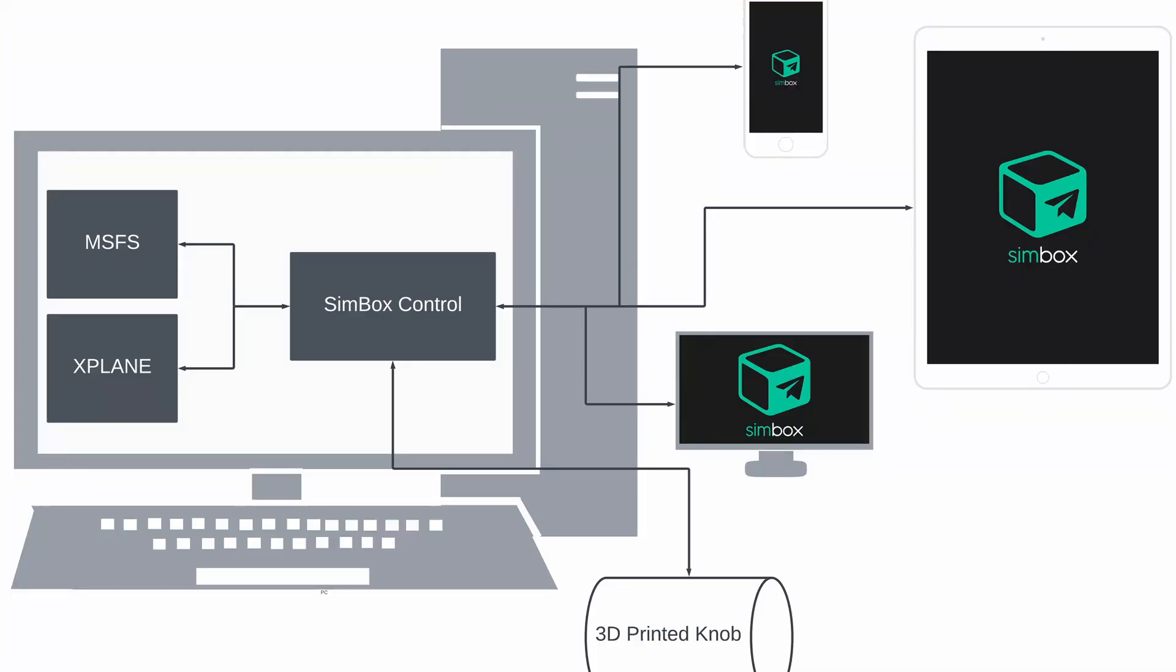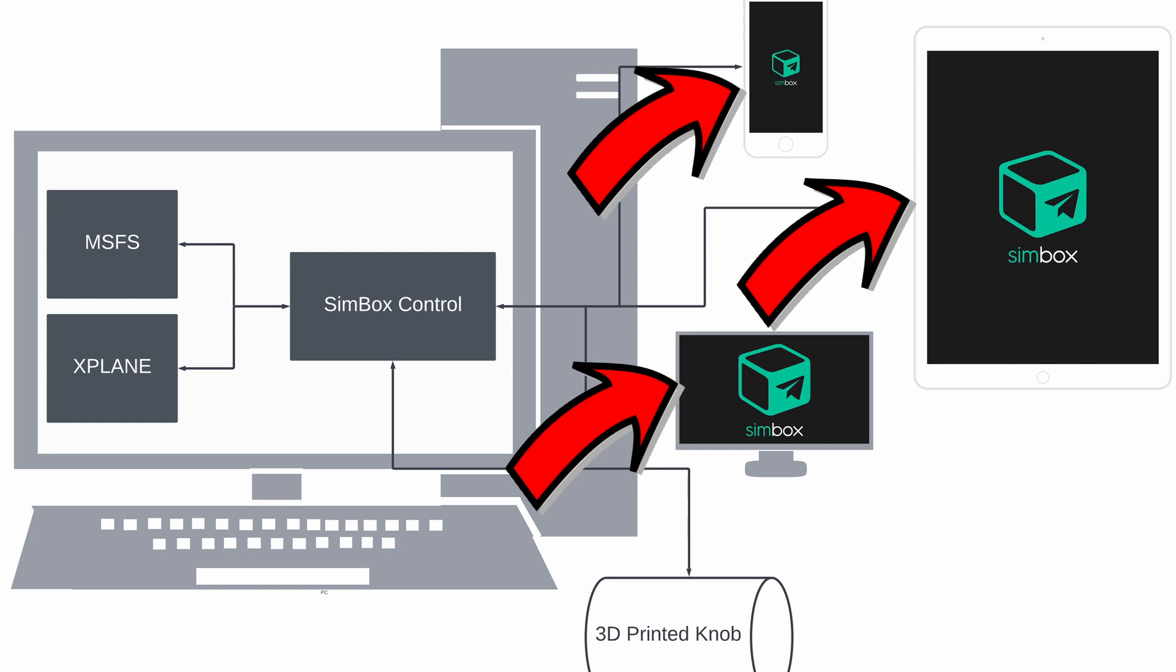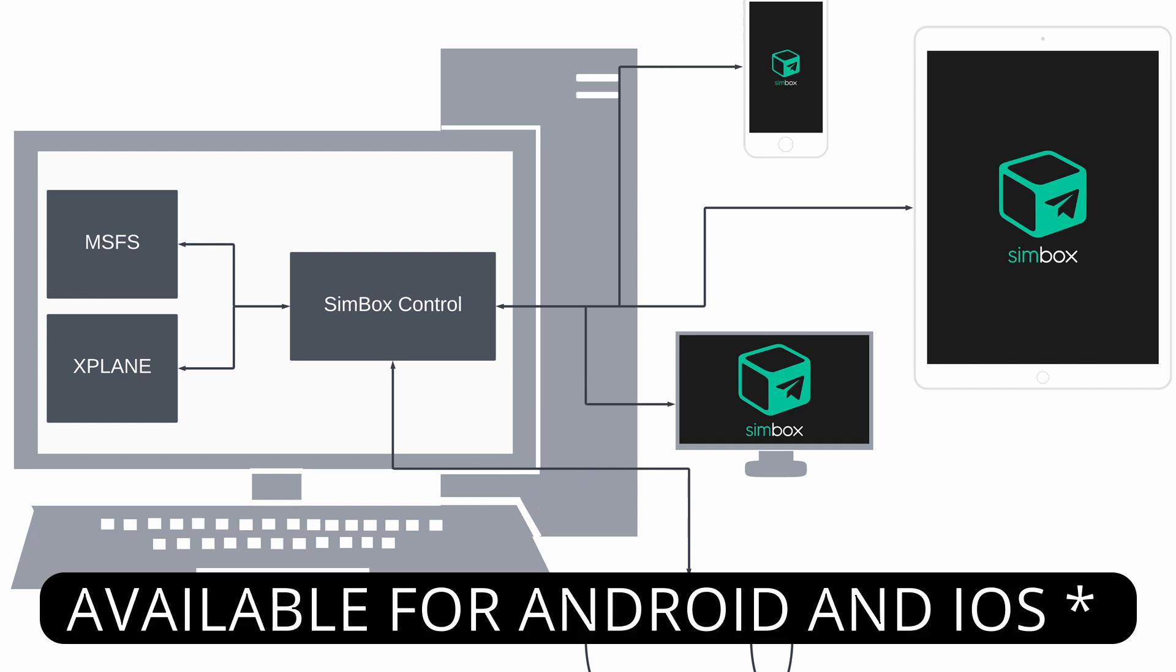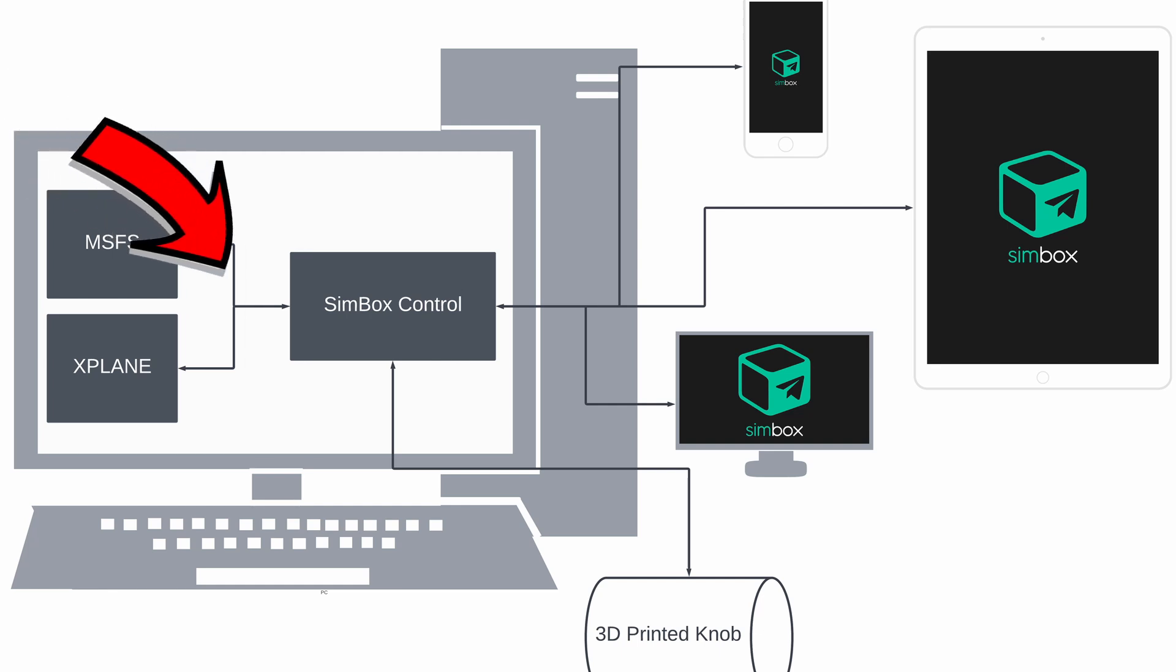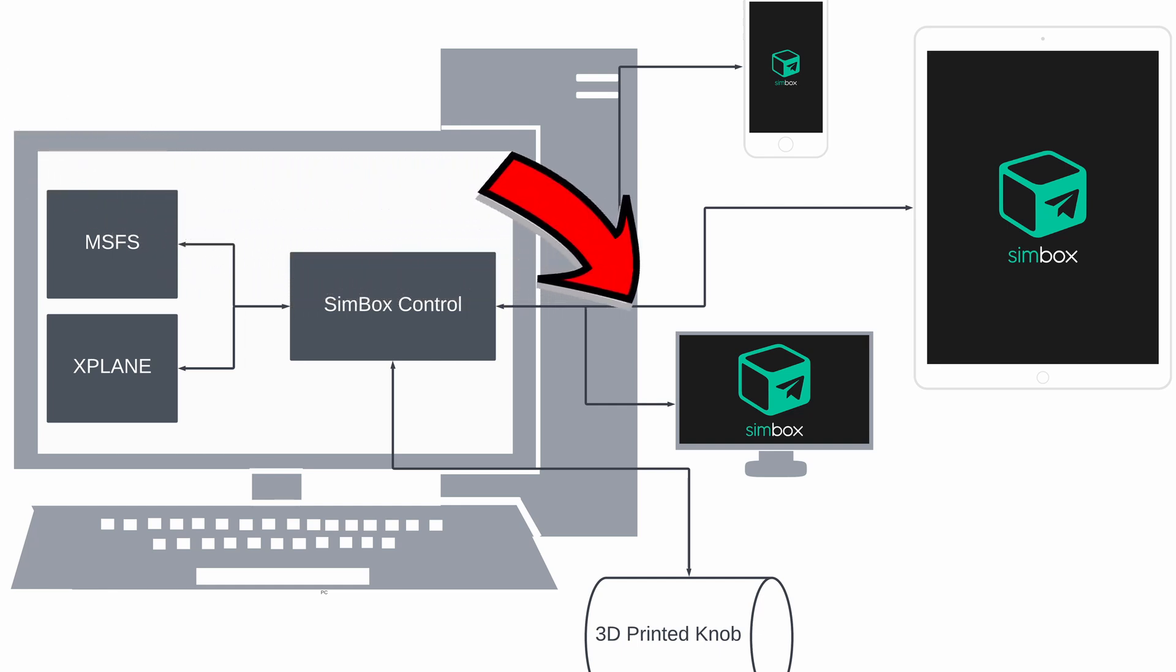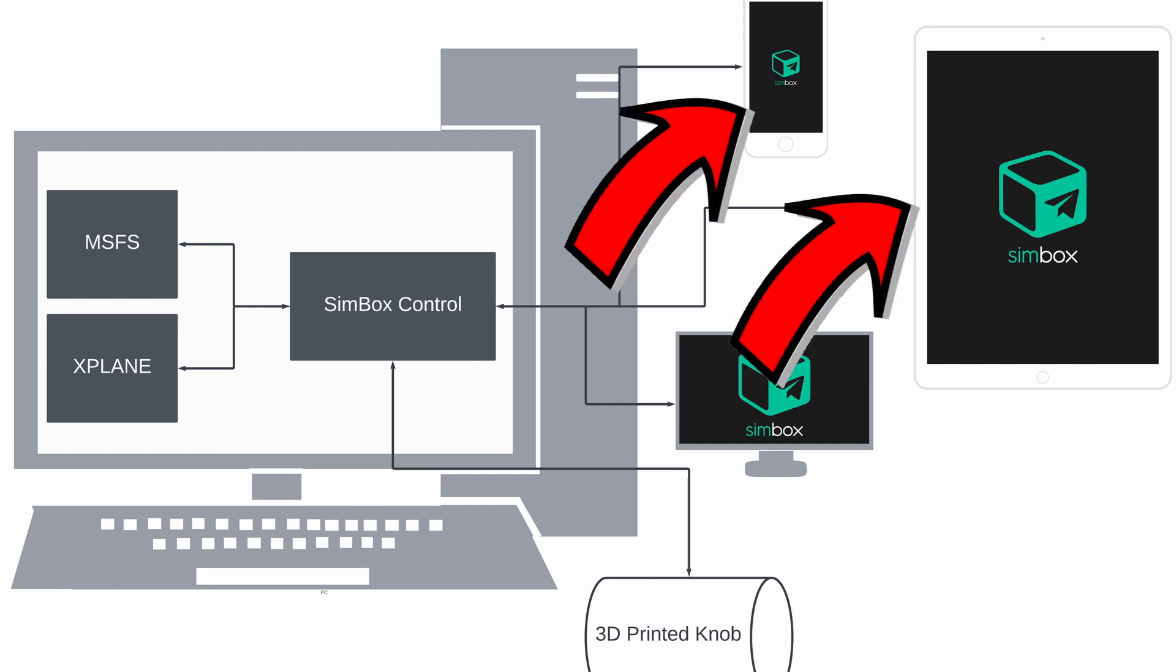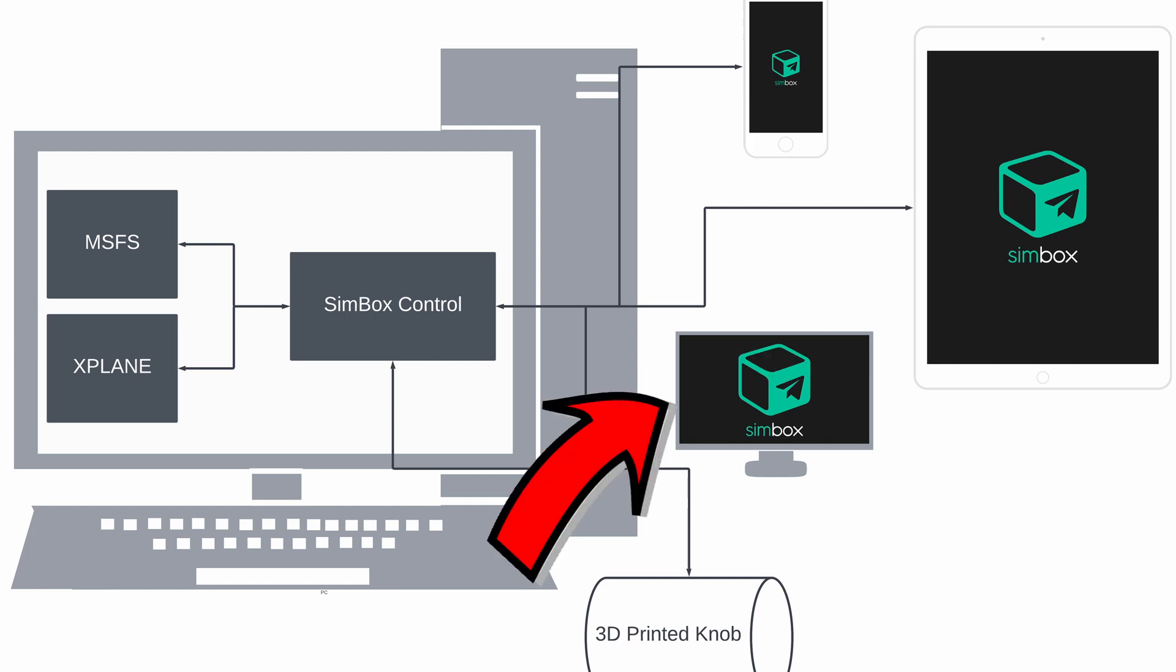Simbox project consists of two apps: Simbox Control and Client App called Just Simbox, which is made for smartphones and web. Simbox Control is an app that runs on your PC and exchanges data and events between simulator and client app. Simbox Client App runs on your mobile device or in web and communicates with Simbox Control. You can use it to control your simulator.